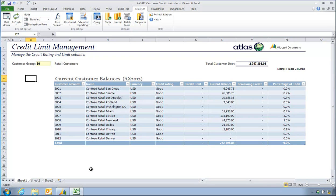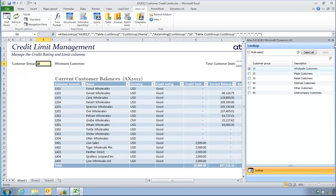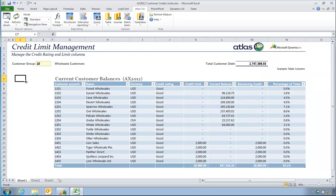I have here an example workbook where for a given customer group I have a list of customers and I'd like to manage the credit rating and credit limit. In this workbook I can go and change my customer group to customer group 10. And I can see here a list now of customers for customer group 10 for my default company. So I now have a list of customers for customer group 10, my wholesale customers.